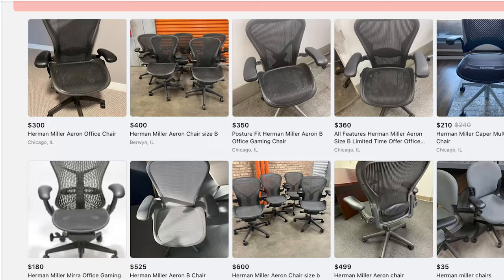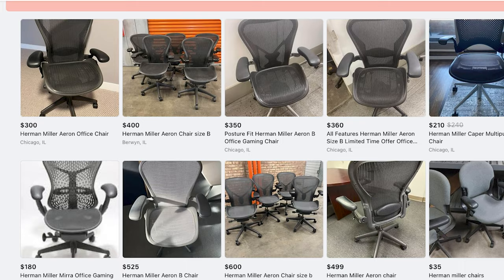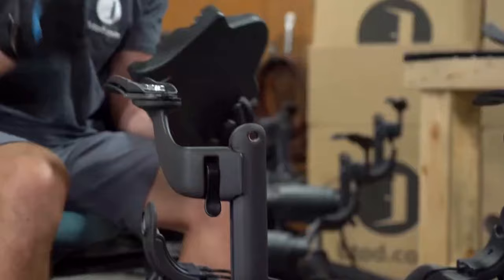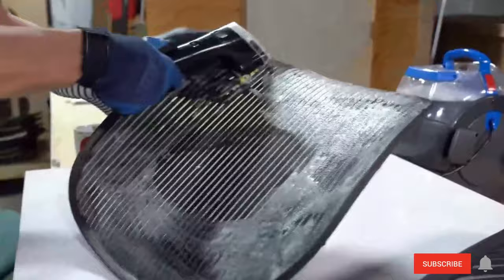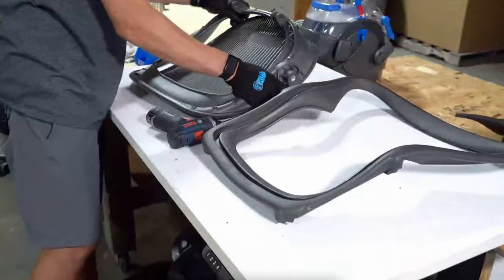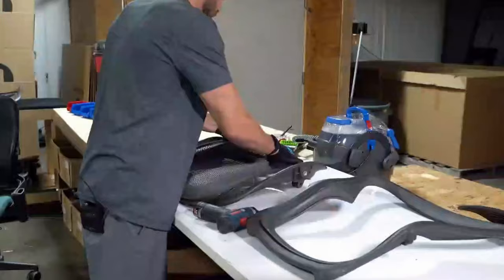The Aeron can also be resold pretty easily when you're done with it. Because of its high-end design, good functions, and strong build, it really retains its value. This is the buy-it-for-life mentality that was much more prevalent before cheap, plastic-imported products became so popular.